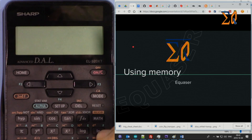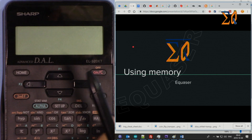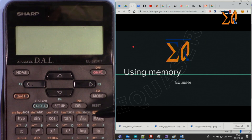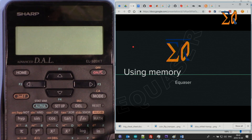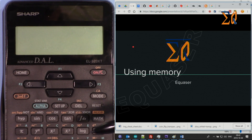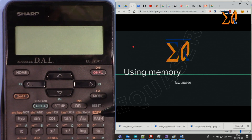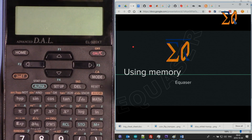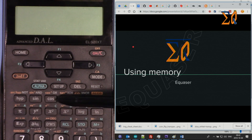The calculator has in general three types of memory. One is that you can store values and recall them. The second one is you can store a value and add on top or subtract from it. The third one is storing formulas — this can store up to four formulas.